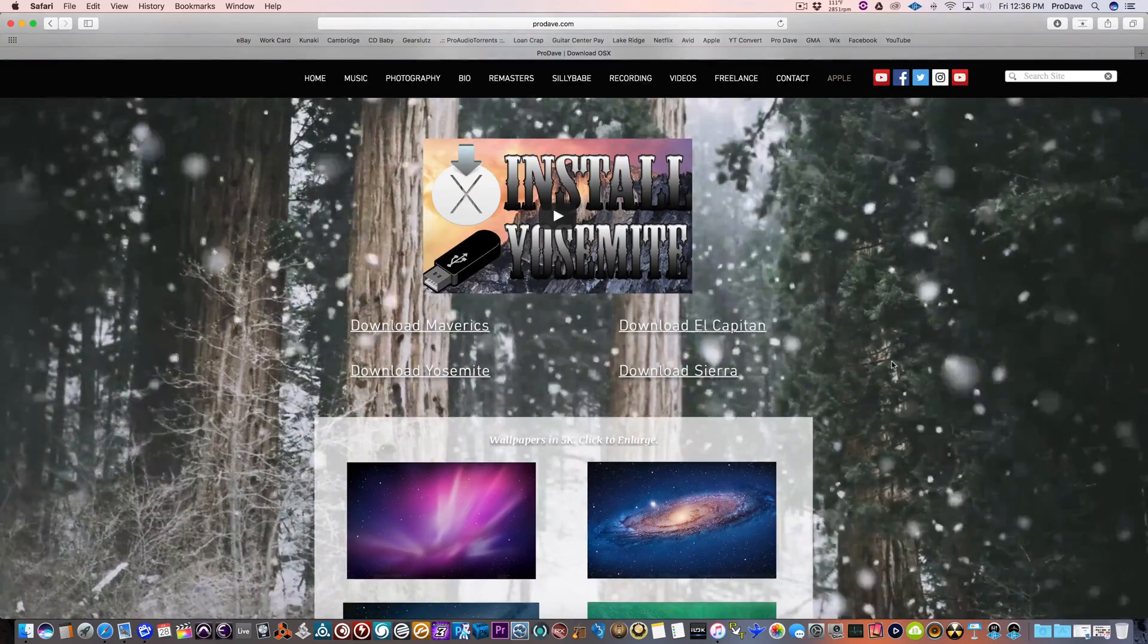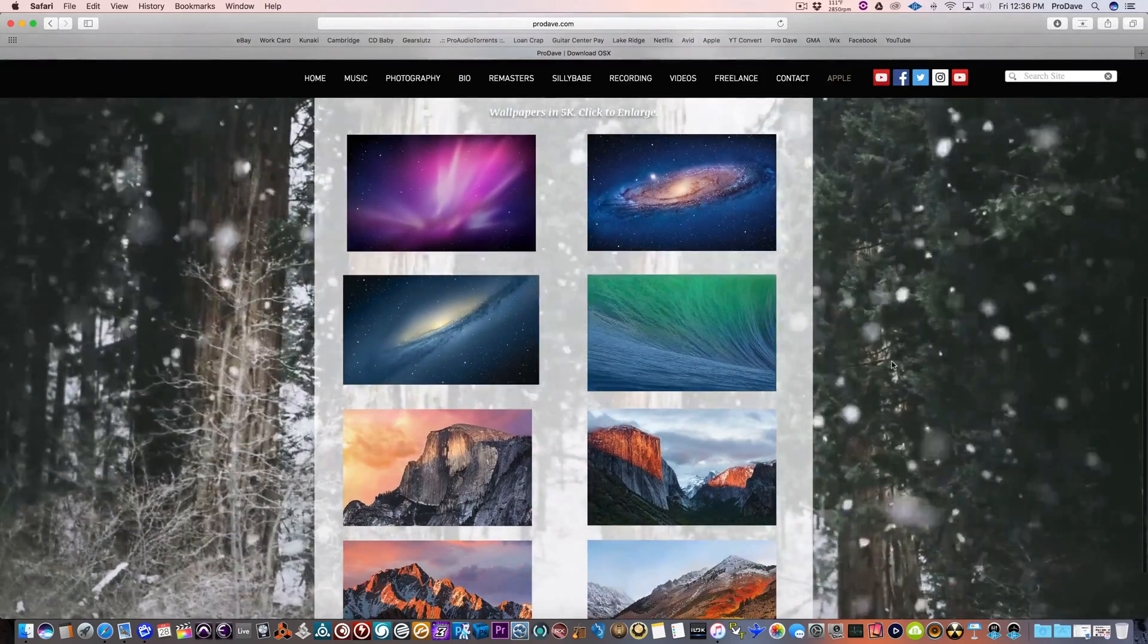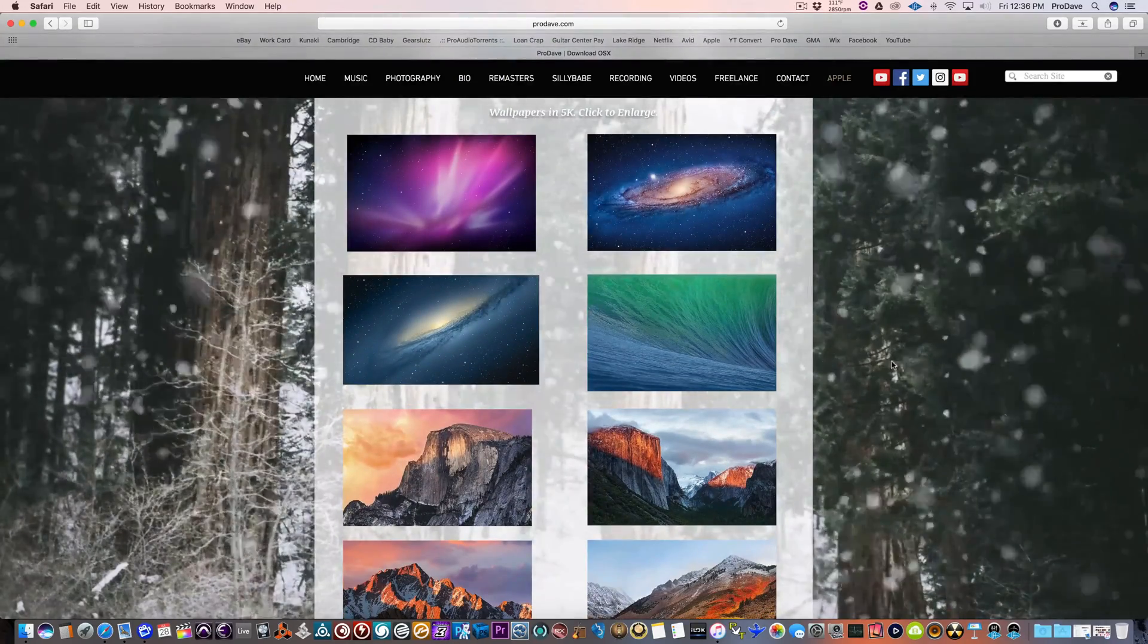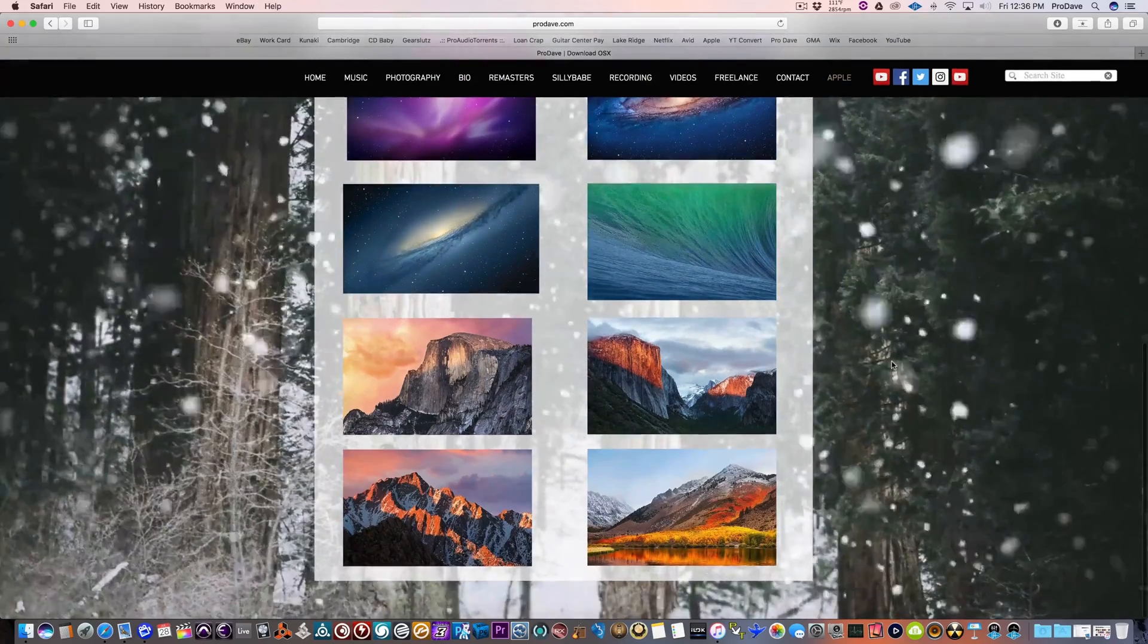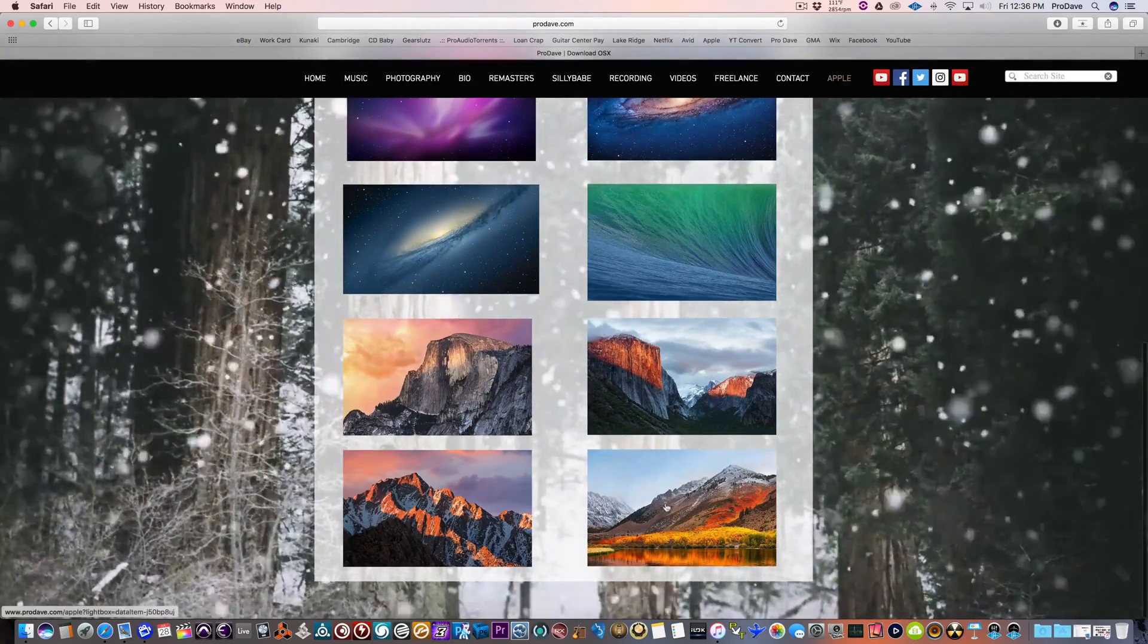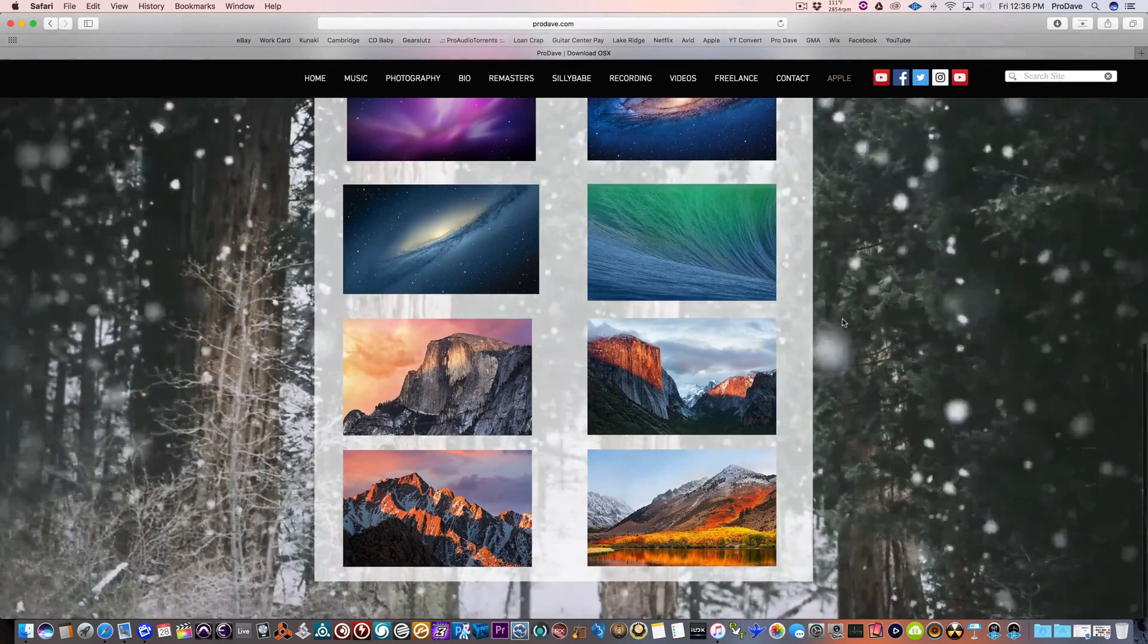I also have wallpapers I wanted to show you. All these are in 5K. From High Sierra backwards a few, backwards eight.